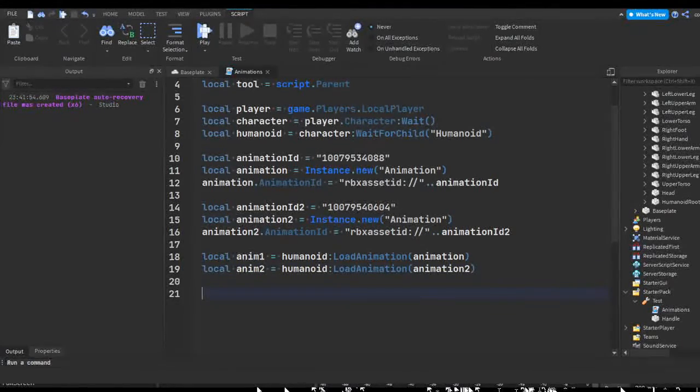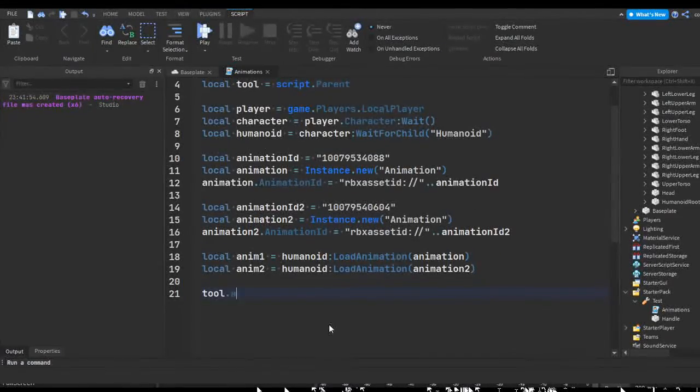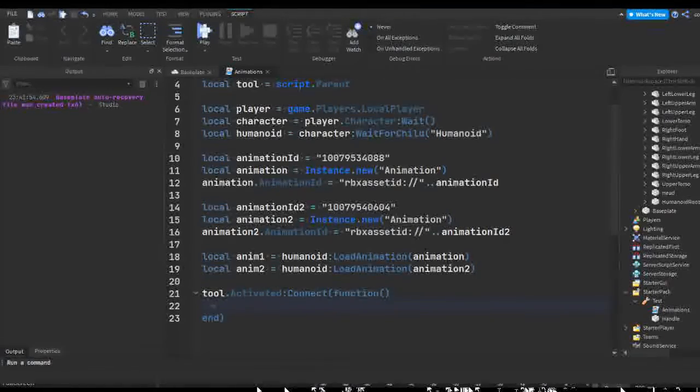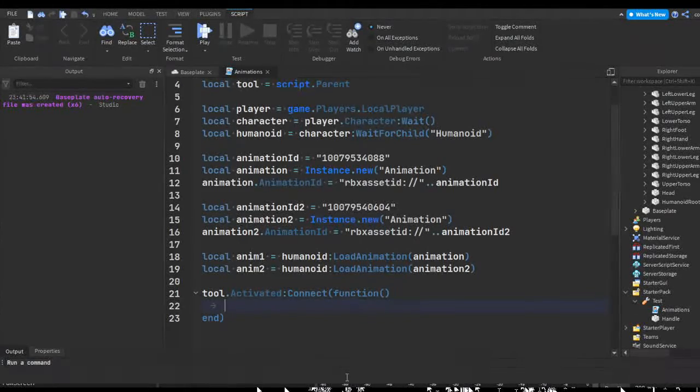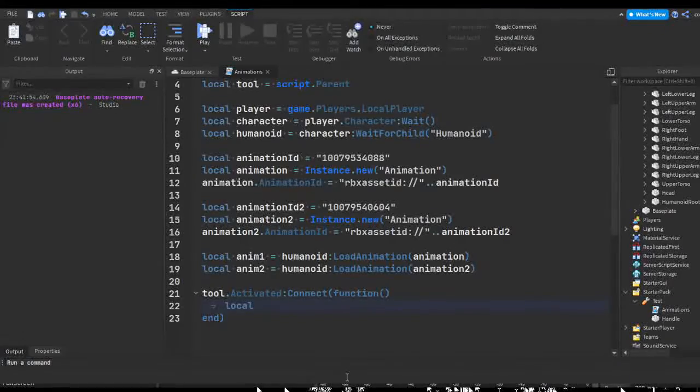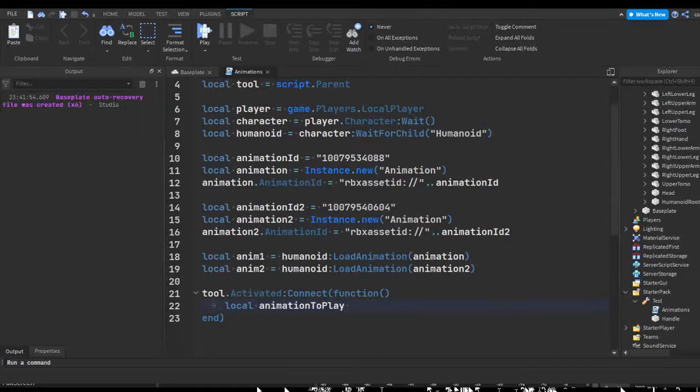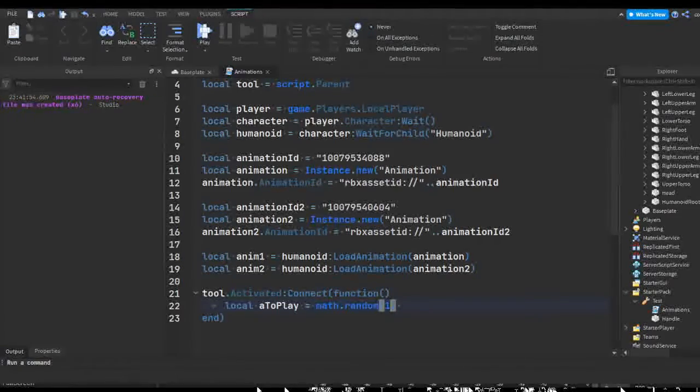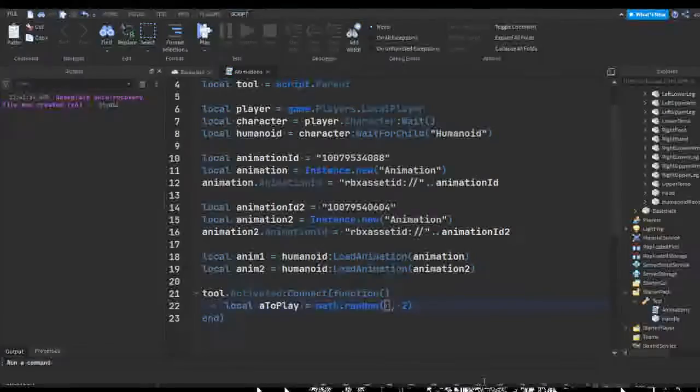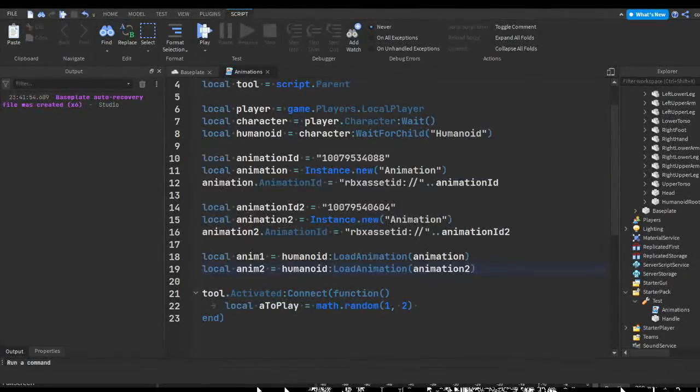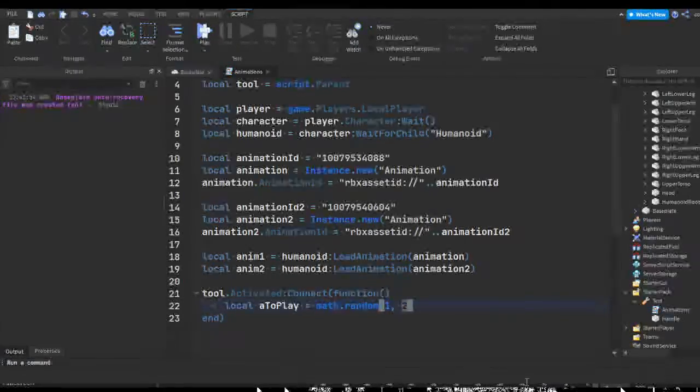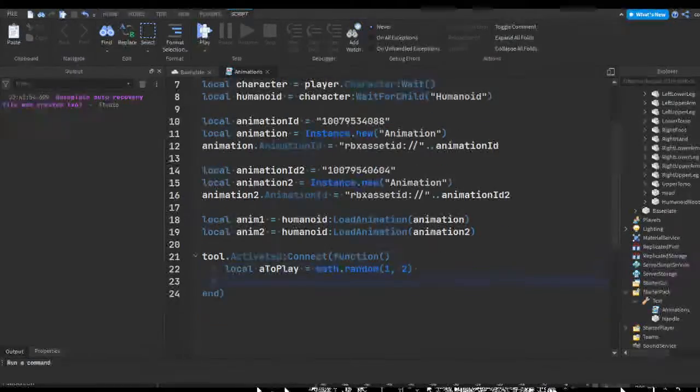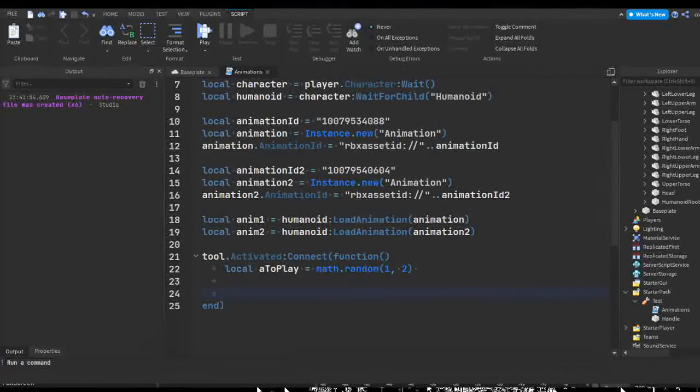So now we can get on to when the player uses the tool. Using a tool variable, we can do tool dot activated connect function. So when this tool is activated, in other words when the player clicks, we're going to create a random number. This is probably not the best effective way to do it but it's pretty simple and it works pretty well. So we can do local anim to play equals math dot random, then your minimum number and your maximum number. Usually you should keep your minimum number to one and your maximum number to whatever amount of animations you have. So since I have two, the minimum is one and the maximum is two, meaning it's going to pick a random number between one and two. This is going to change every time the player clicks because we want a different animation or a different number each time.